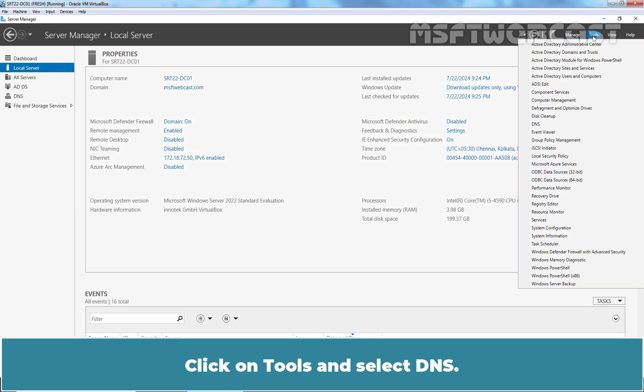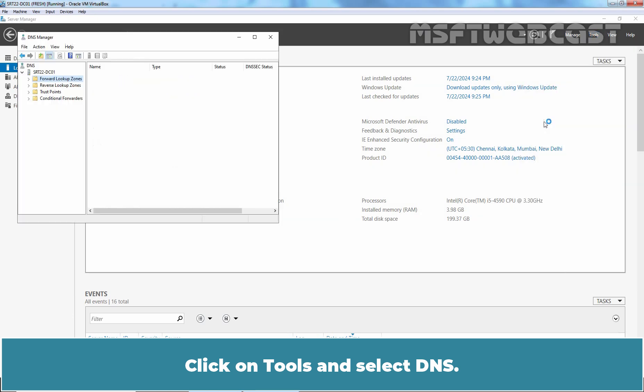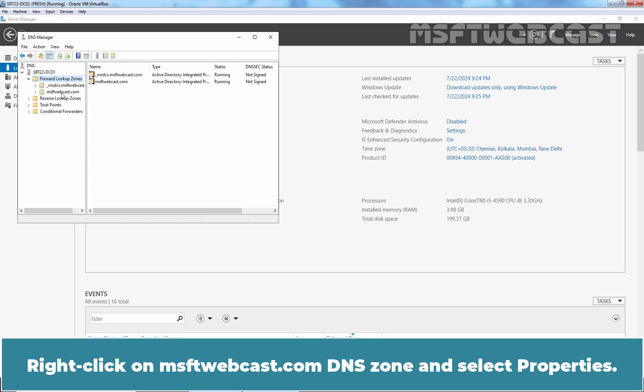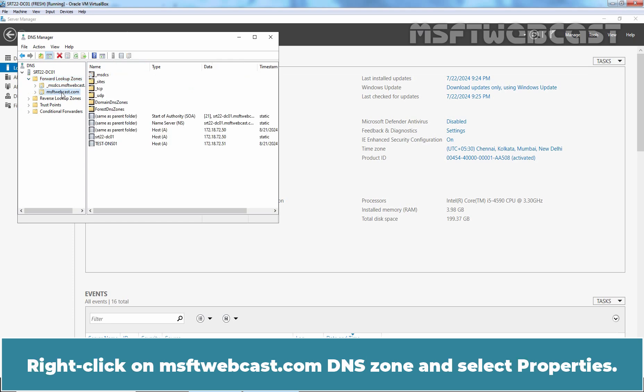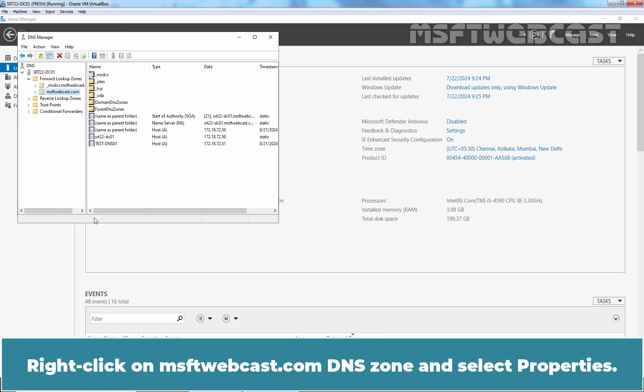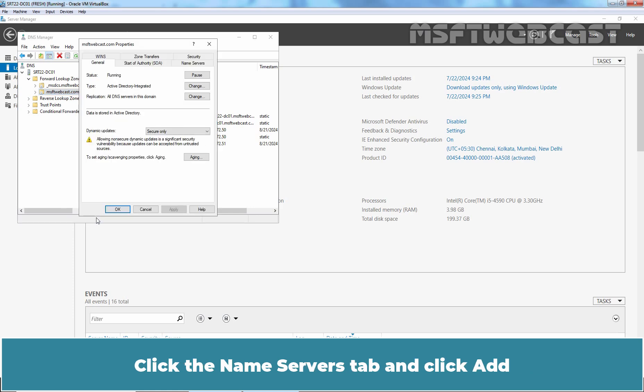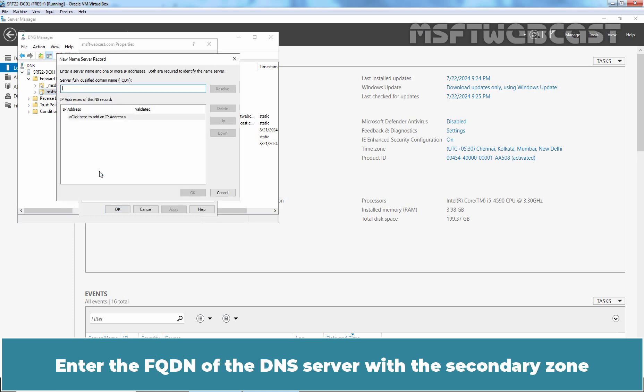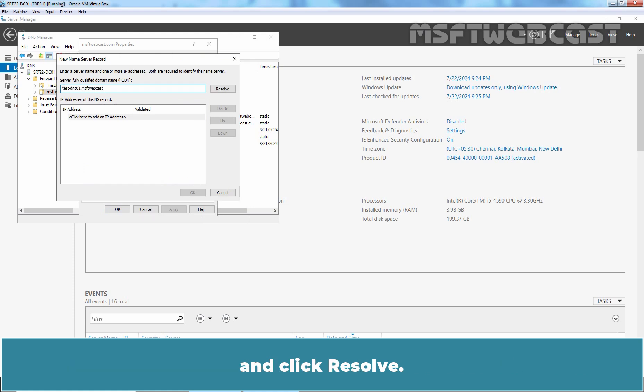Click on tools and select DNS. Expand forward lookup zones. Right click on msftwebcast.com DNS zone and select properties. Click the name servers tab and click add. Enter the FQDN of the DNS server with the secondary zone and click resolve. Click OK.